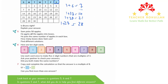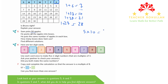Question 5 says Sam picks 50 apples. He packs all the apples into boxes, putting the same number in each box. How many boxes does Sam use? Find different answers. If he puts 10 apples in each box, he needs 5 boxes, because 5 times 10 is equal to 50.